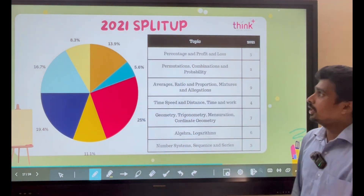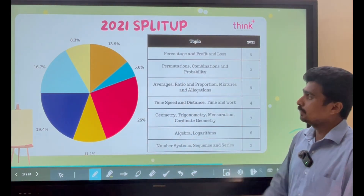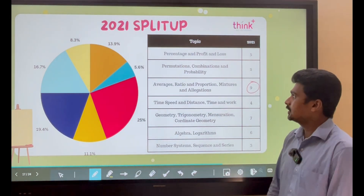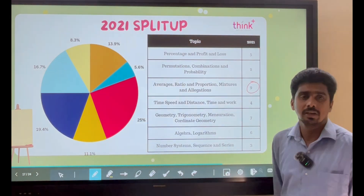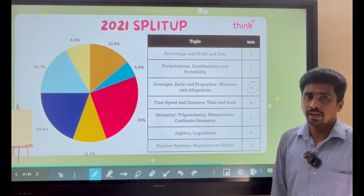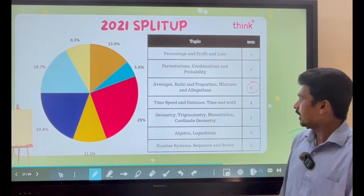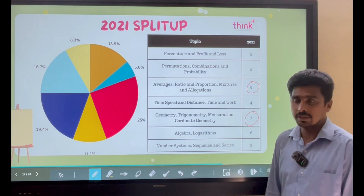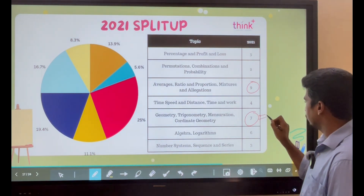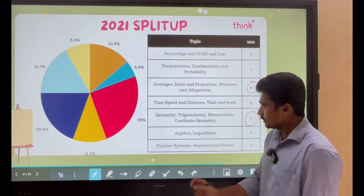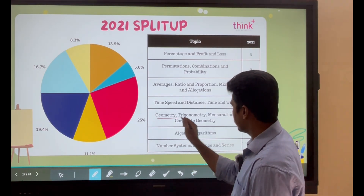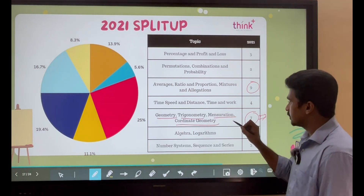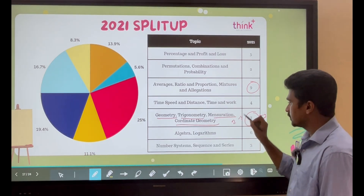Now let's see the 2021 split-up of the IPMAT Rohtak paper. The highest weightage is given to Averages, Ratio, Proportion, Mixtures and Allegations — 9 questions appeared from this bucket. The second highest is the Geometry, Trigonometry, Mensuration, and Coordinate Geometry family. At least before you go for the exam, revise all the formulas from these four areas and you can probably expect 2 to 3 questions from the basic level.